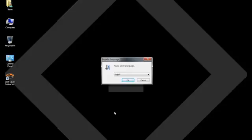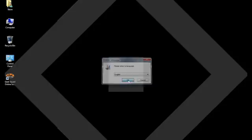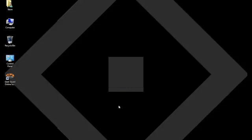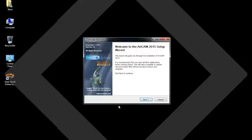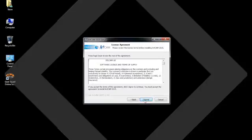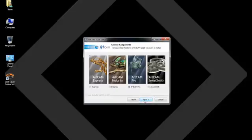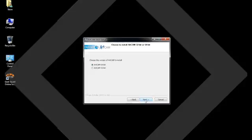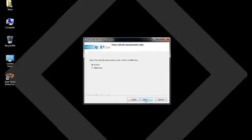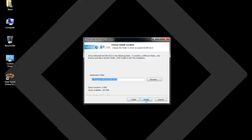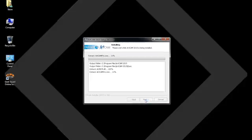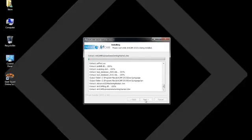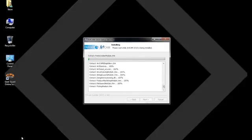So we continue with the installation process. You see that it's asking us to select our language, which in this case is going to be English. And we just proceed through the installation. We'll make sure that we select Express as the choice. And in this case, I'm using a 64-bit operating system. And I want my native units to be inches. And we'll just continue through the installation process.